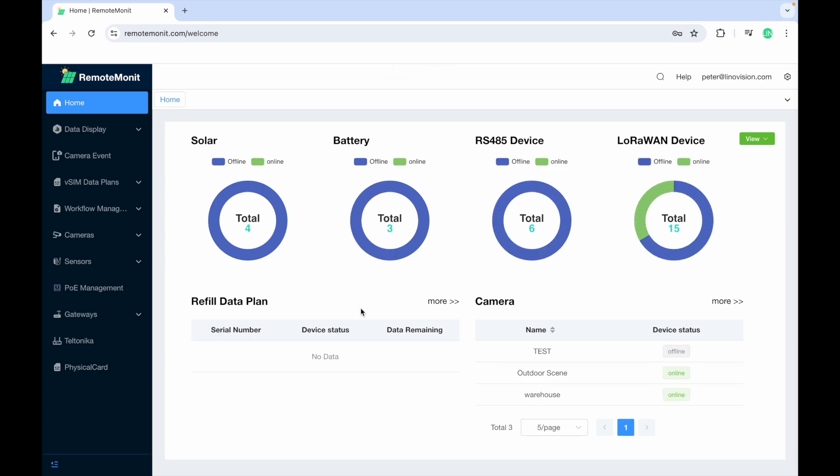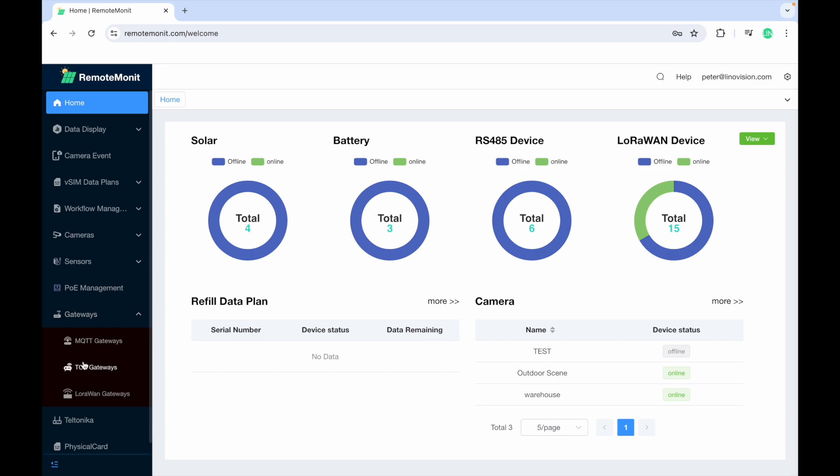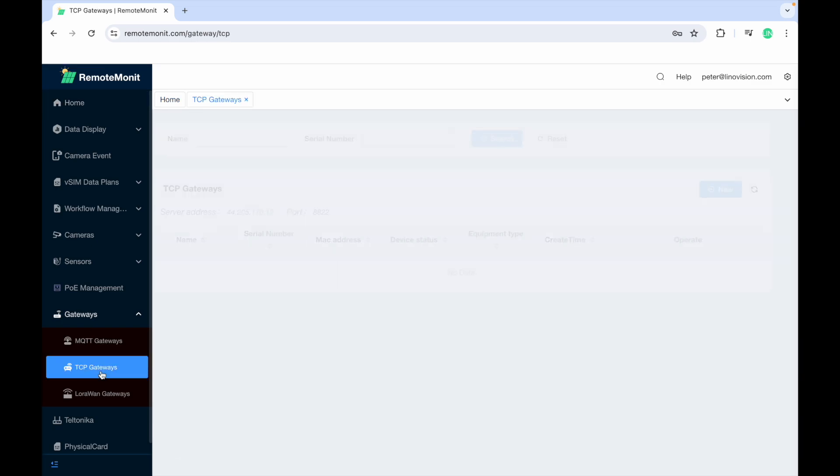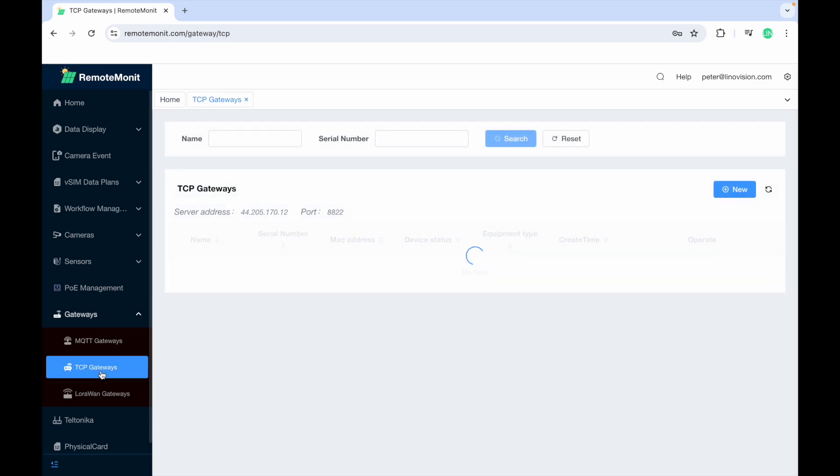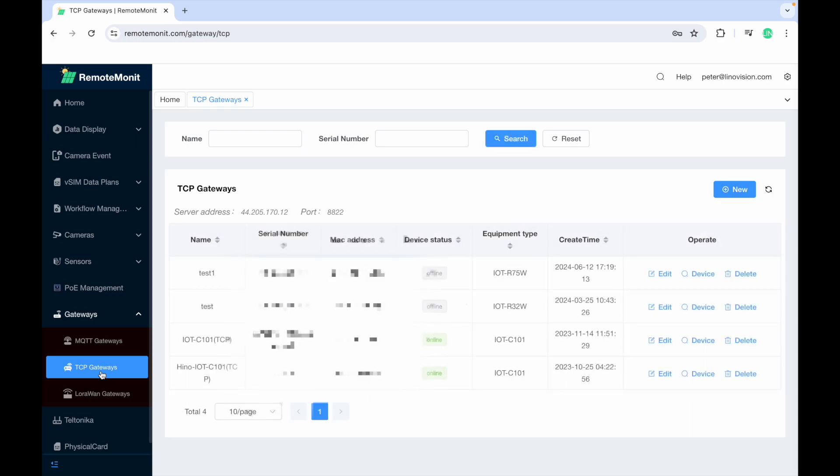On the left side menu, click Gateway and select TCP Gateways. Click New to add the C101.